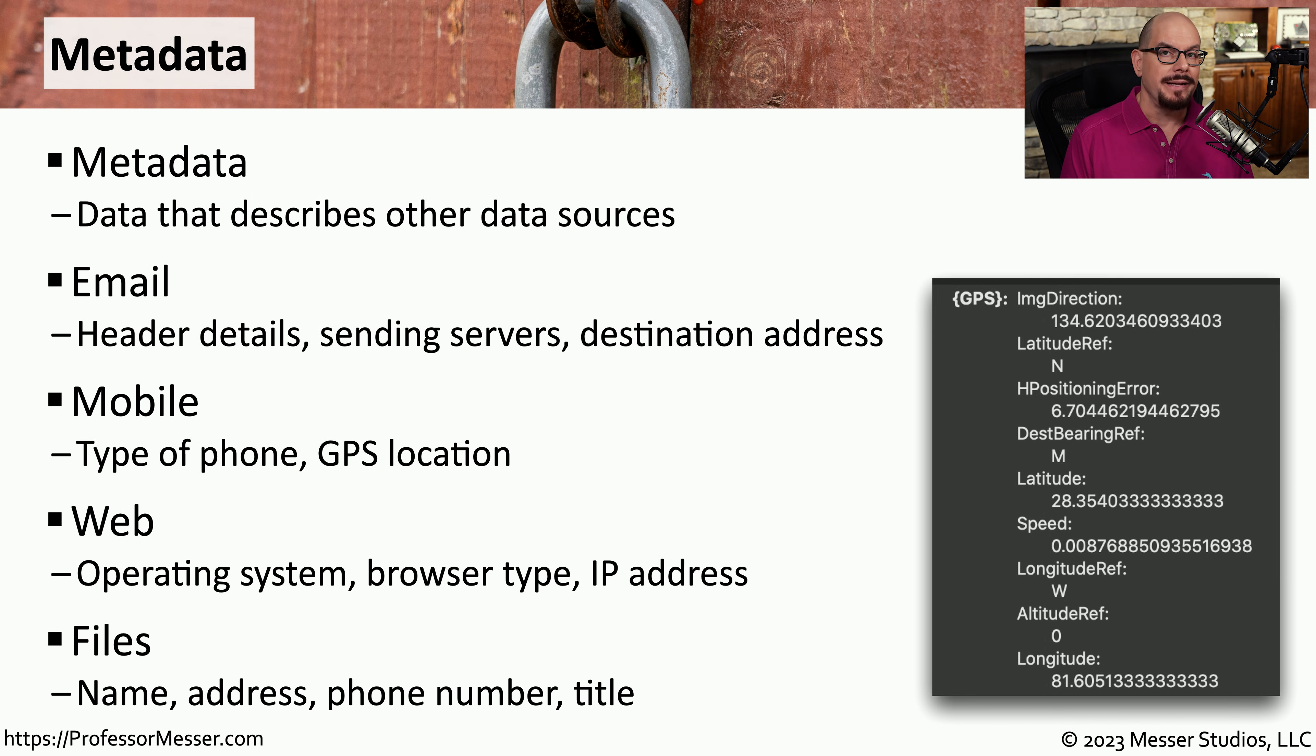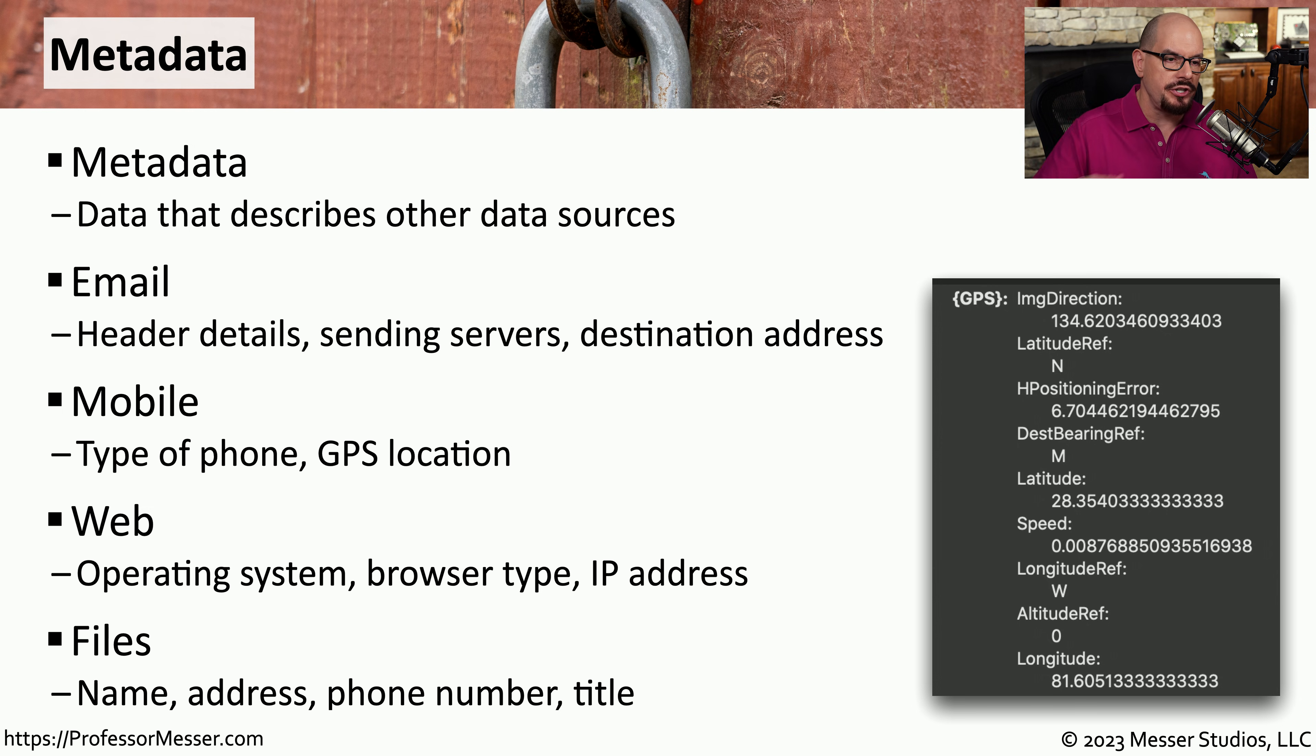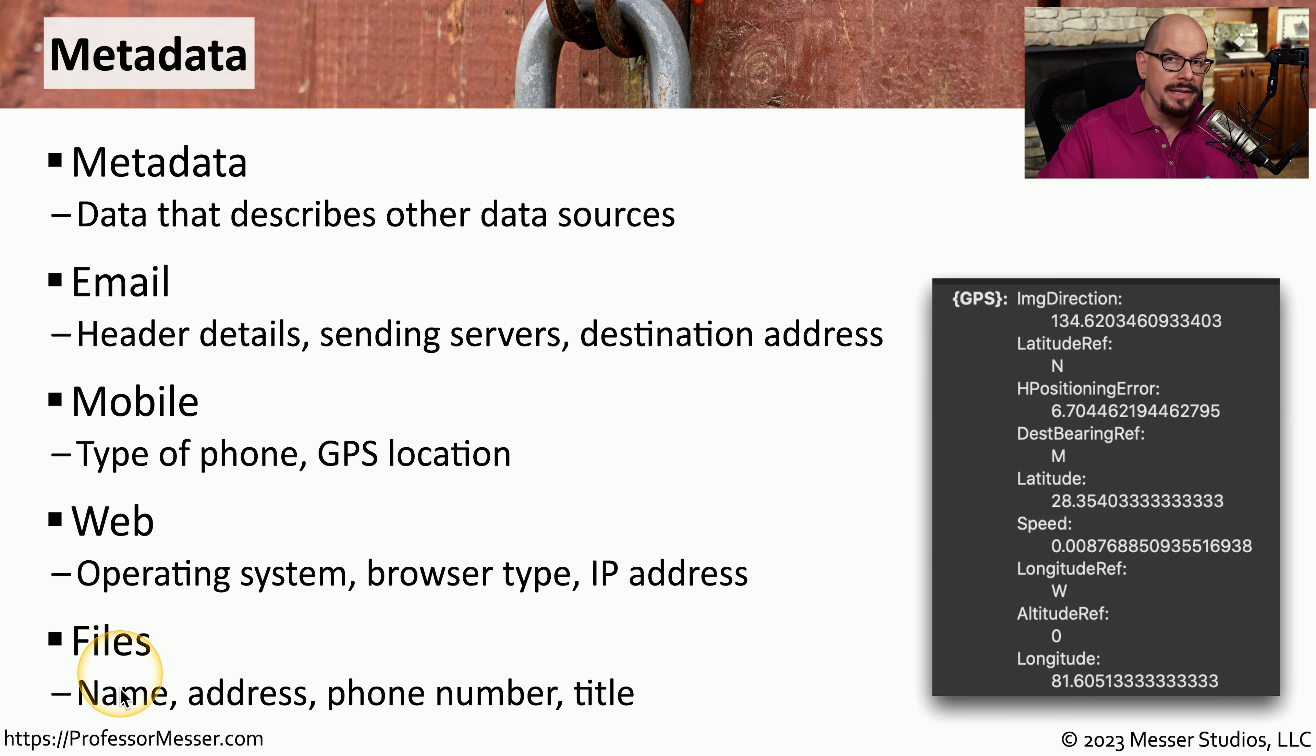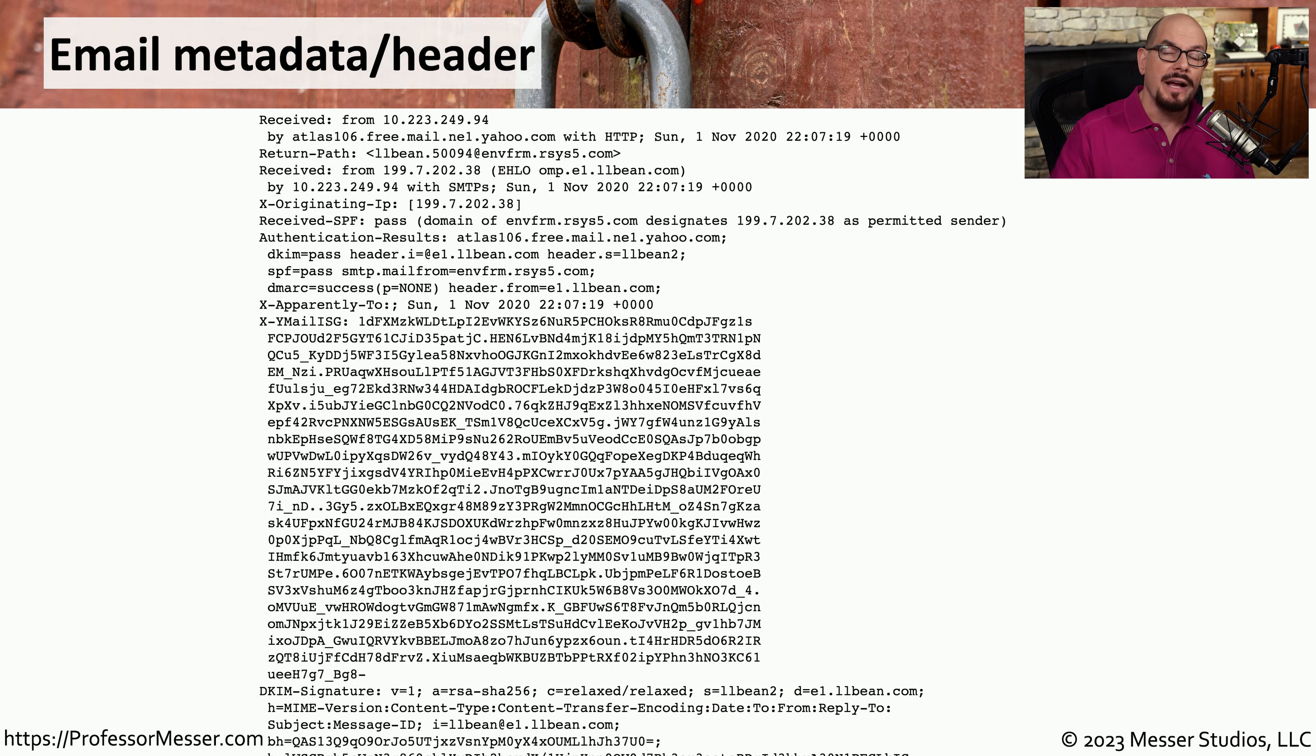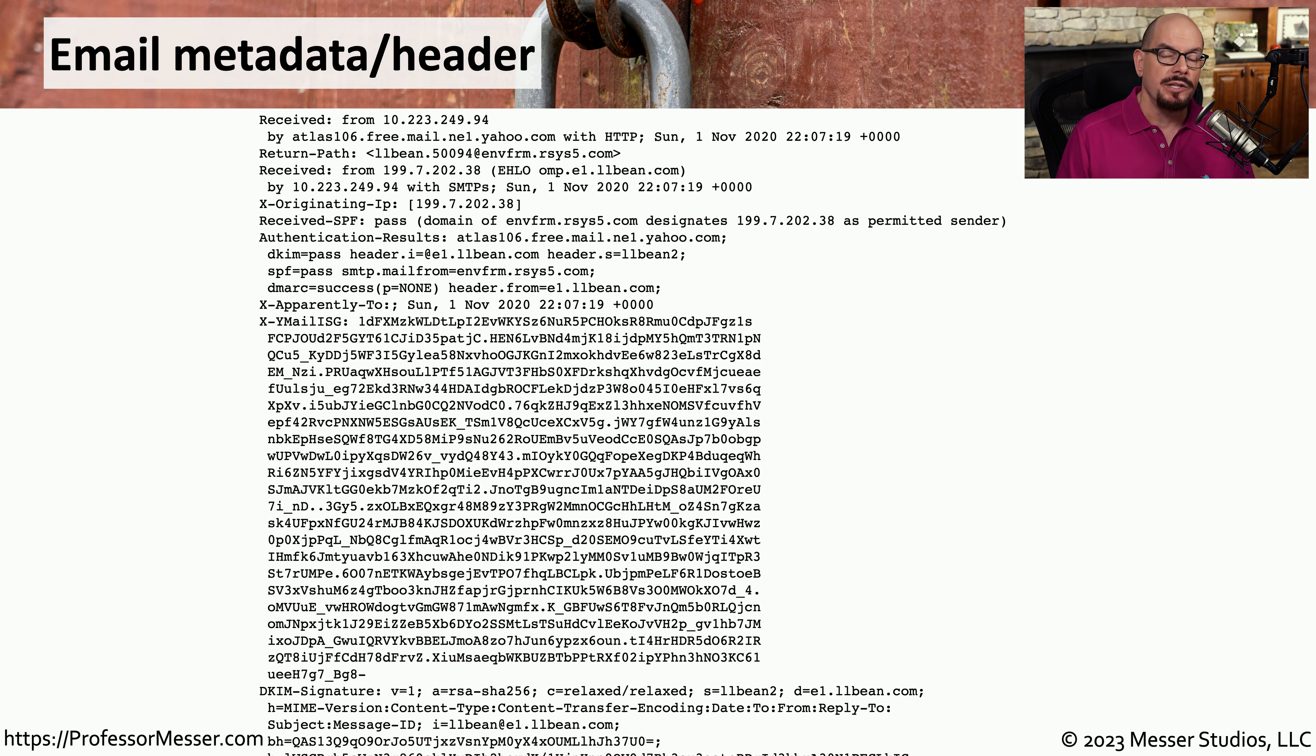And if you look at the metadata that's inside of a word processing document or a spreadsheet, you may find information on the person that created that document, their address, their phone number, and perhaps their title. To give you an idea of what some of this metadata might look like,